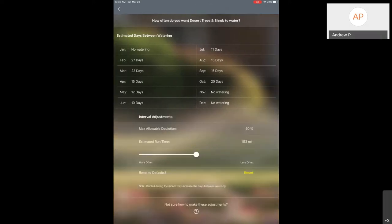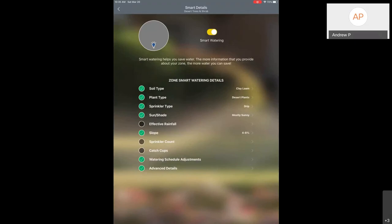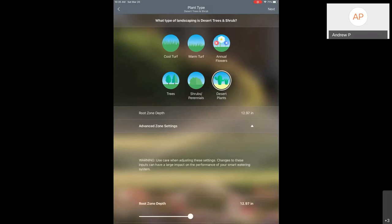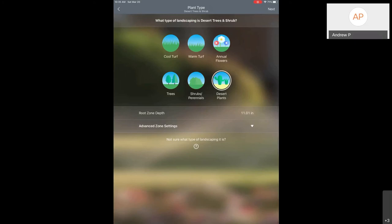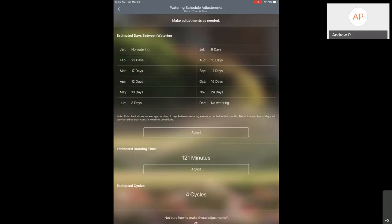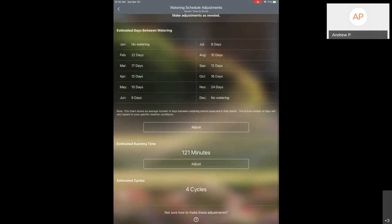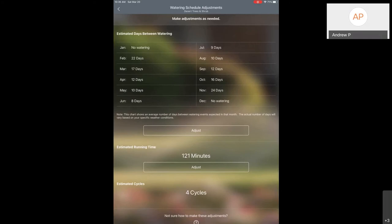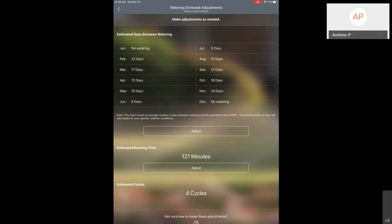If you need to make an adjustment, you can hit the Adjust button and see the various options. The recommendation would actually be to go back into the settings of the zone itself if you're seeing something that's not quite right. For example, if the interval seems stretched a bit far based on how you've watered in the past, go into Plant Type and take the root zone down to be a little shallower. I'm going to say 11 inches and show you what impact that has. The nice thing about the Beehive is it makes an adjustment right away. Going back to watering schedule adjustments — now in June it's going to water every eight days, which is something you might be more comfortable with. The minutes decreased a little because it's watering a little more frequently.